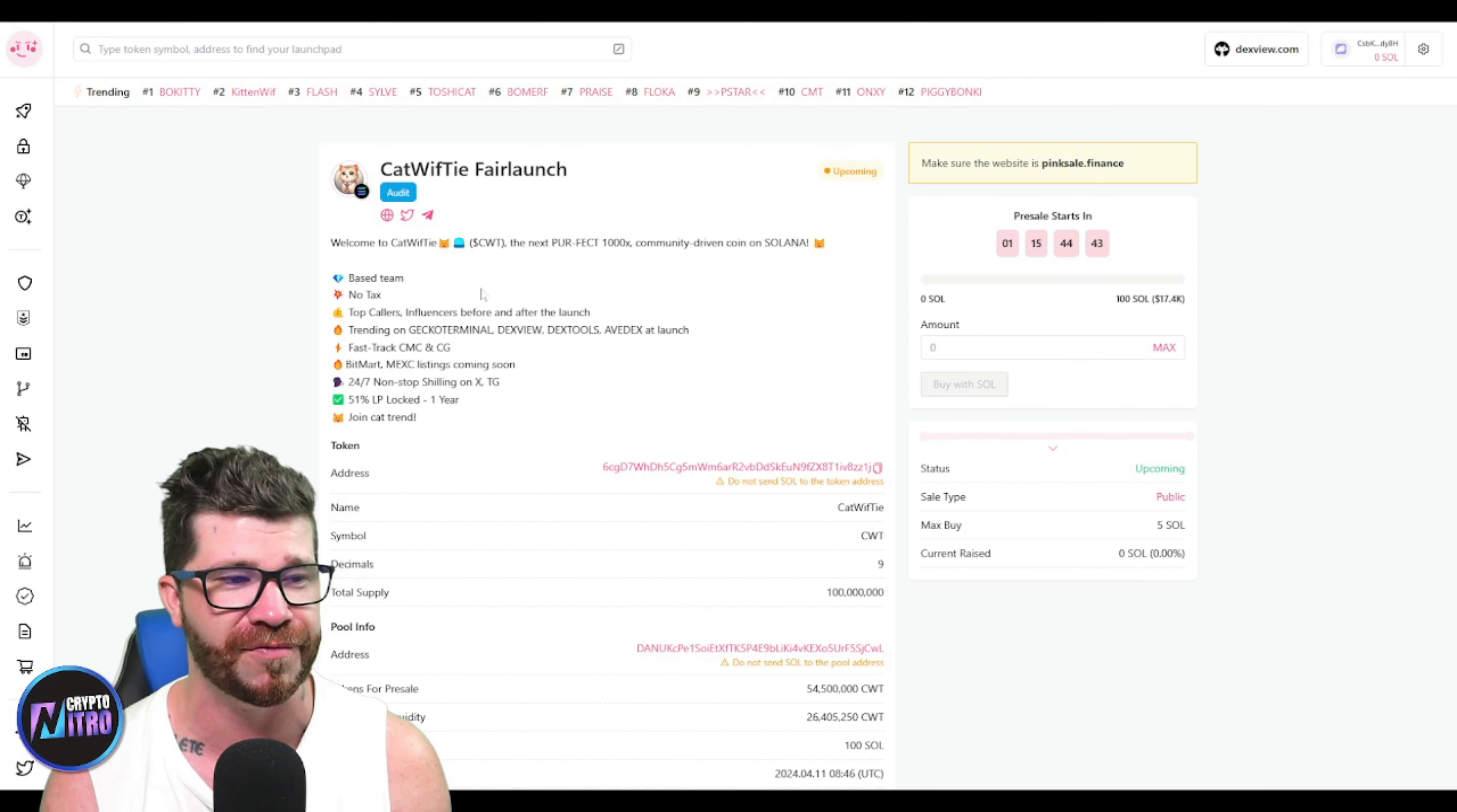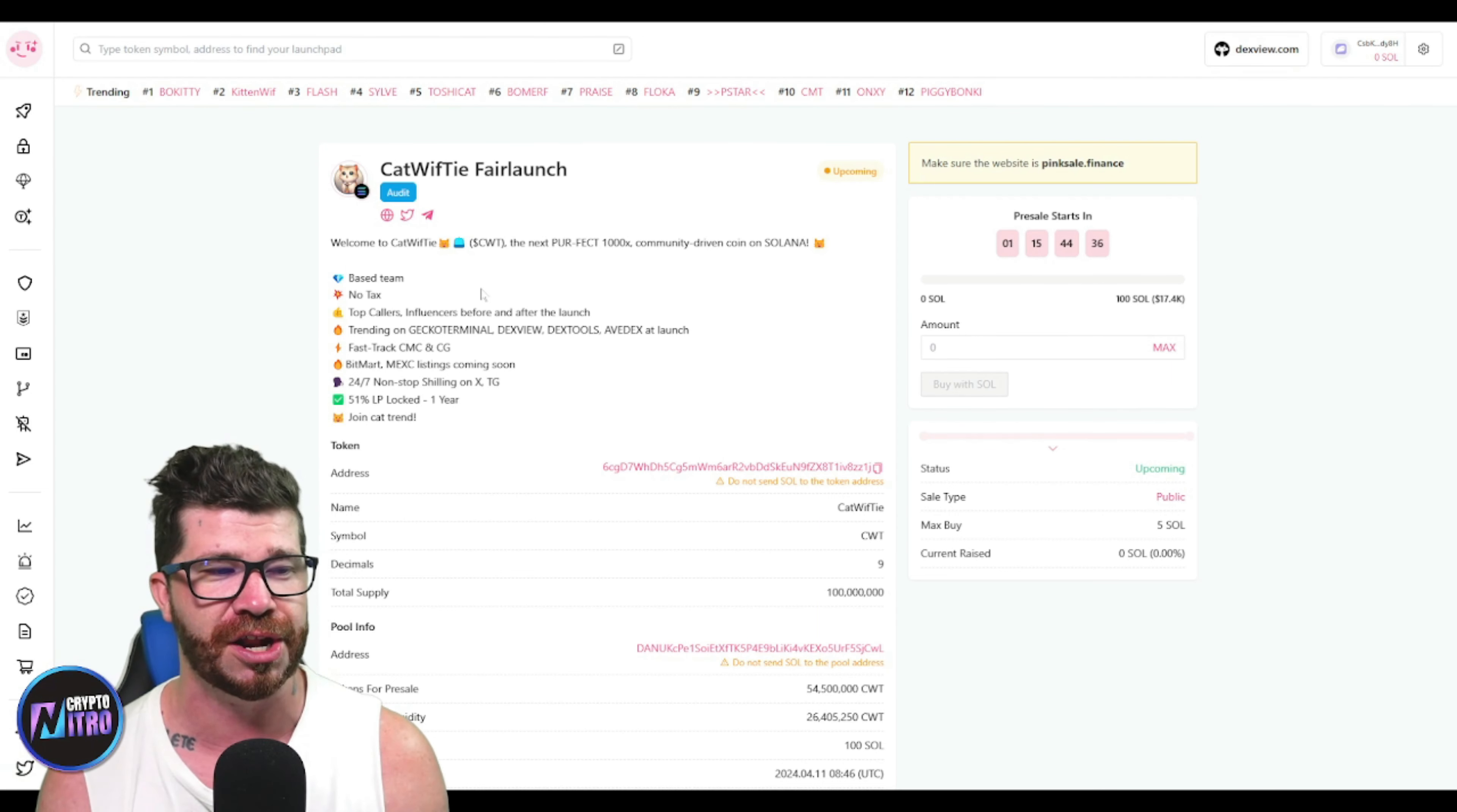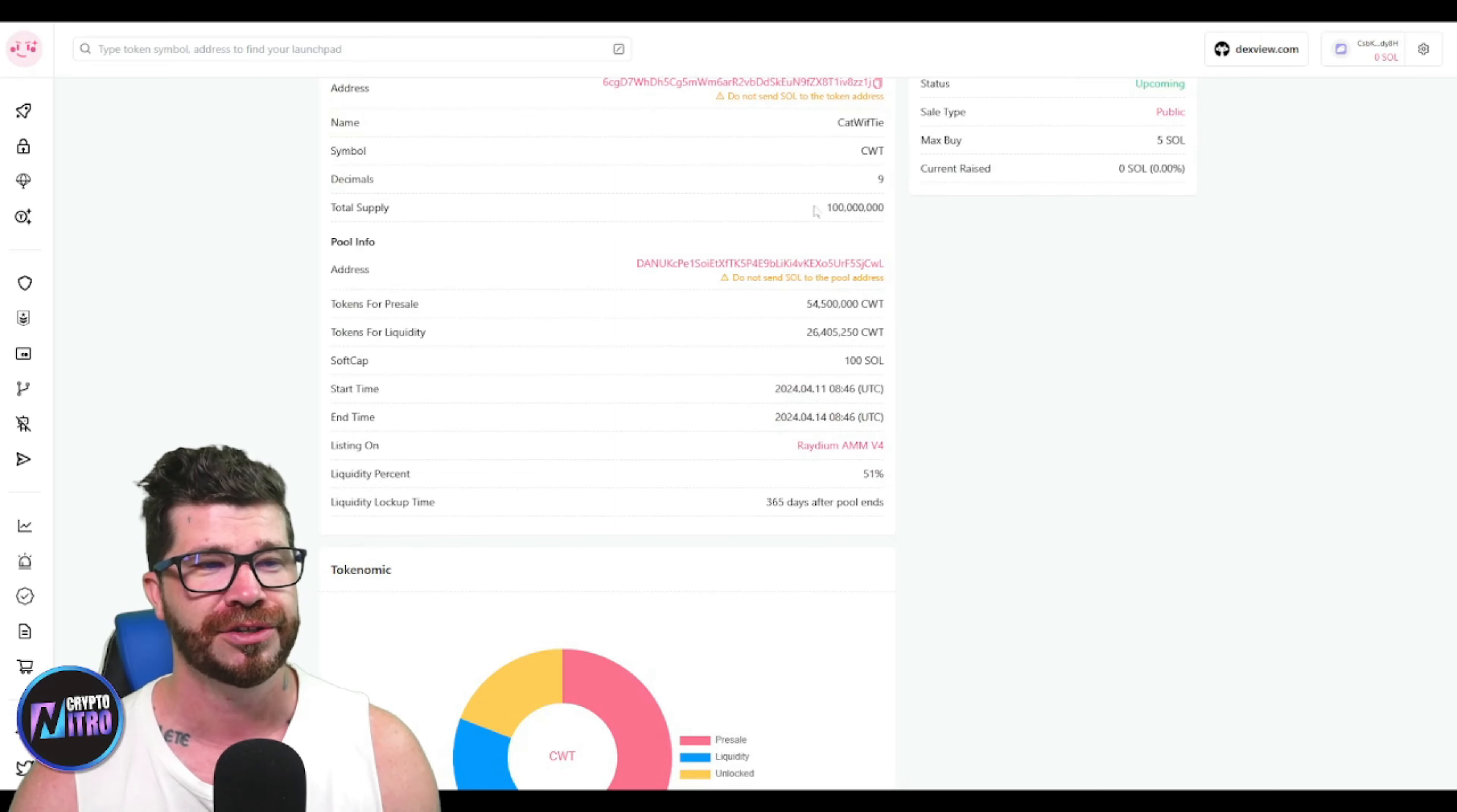Gecko Terminal, DexView, DexTools, AvDex at launch. Fast track CoinMarketCap, CoinGecko, BitMart, MEXC listings, 24/7 non-stop shilling. 51% LP locked one year - join the cat train.